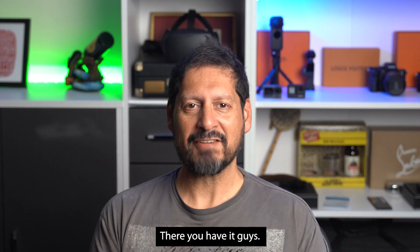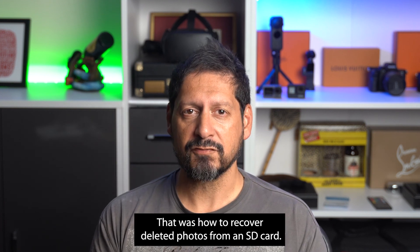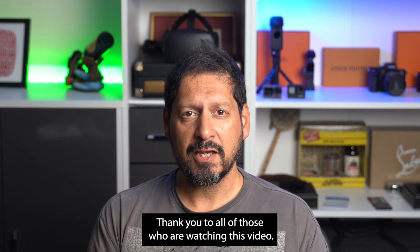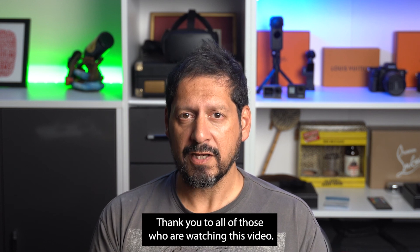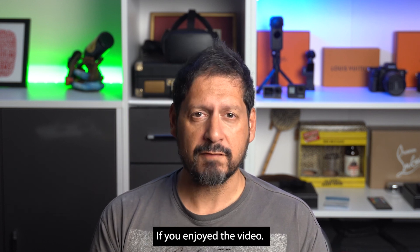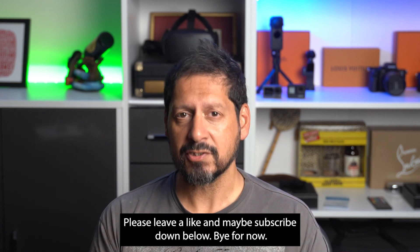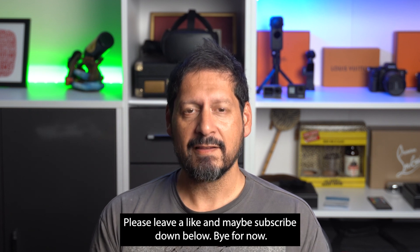There you have it guys. That was how to recover deleted photos from an SD card. Thank you to all of those that are watching this video. If you enjoyed the video please leave a like and maybe subscribe down below. Bye for now.